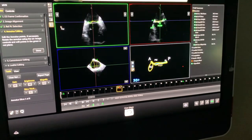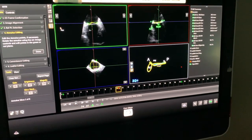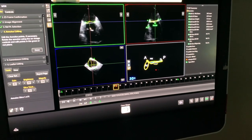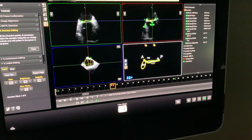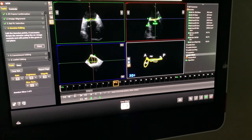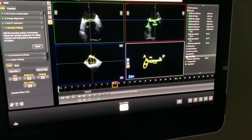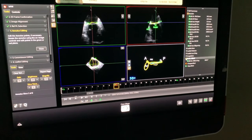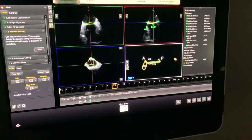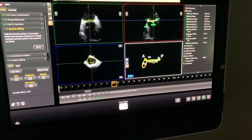All the processing is done for you. You click on the tab that says aorta-mitral angle, and it's listed right under.